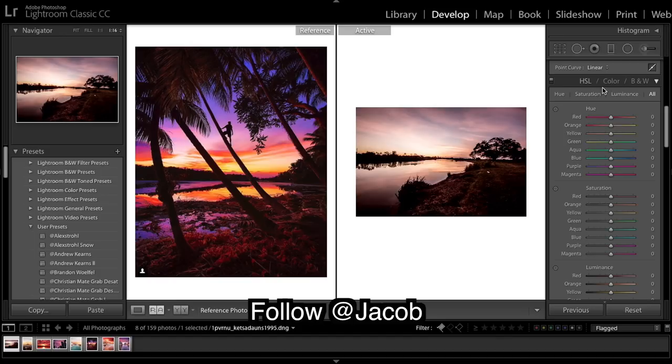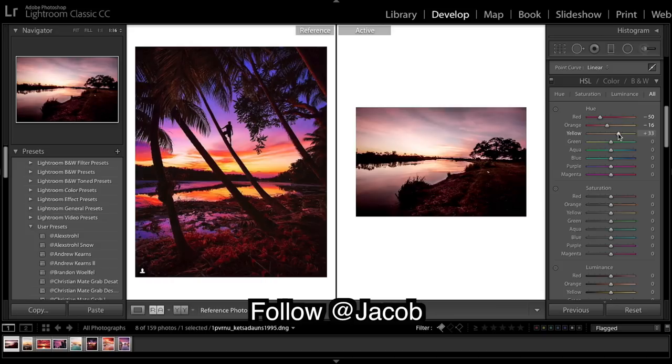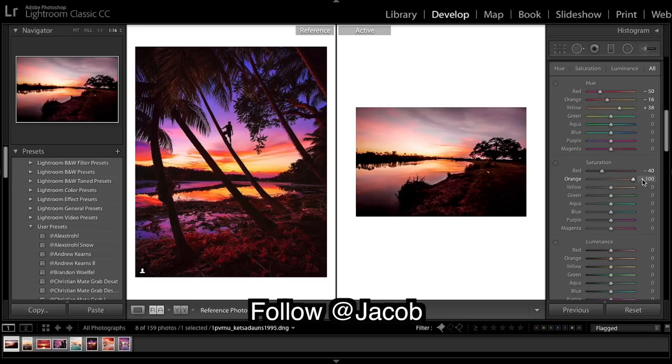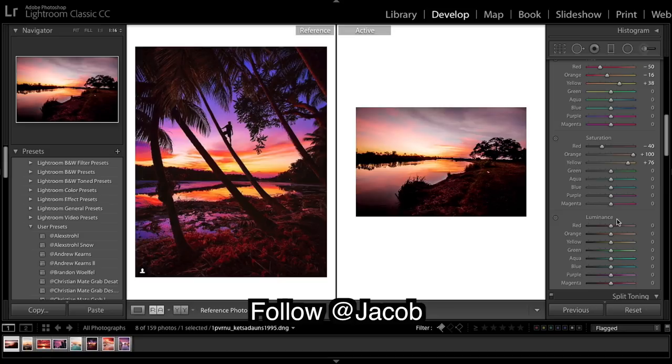Then we're going to come down to HSL. Drop those reds a bit, oranges to about there, and then yellows away from orange. What that does is creates contrast in the sky, so you're separating your yellows and you're separating the oranges. Then come down to saturation, take down some reds, bring up the oranges, bring up the yellows, and bring up the magenta.